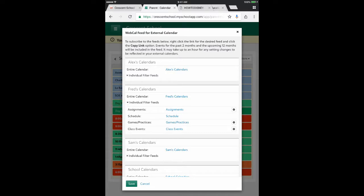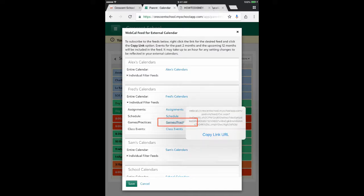A feed is a live stream of information that comes from the source, so what you're doing is bringing in live information from the Green Room into your mobile device. I'm going to guess that most parents would like the games and practices calendar, because that tells you where your son needs to be, at what time, and when he needs to be transported. So that falls under the games and practices calendar — I'm going to tap and hold on that.